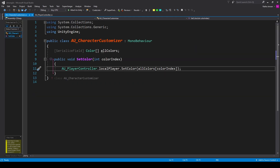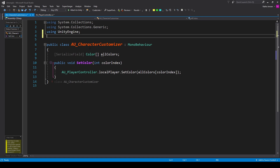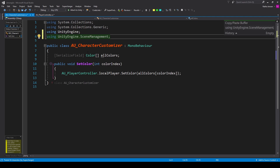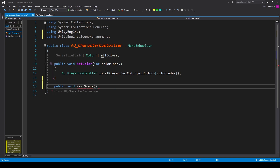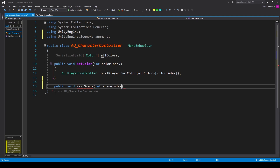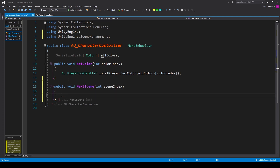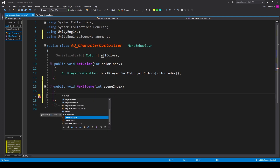Back in the customizer script, we call the setColor function on our singleton player: AU_PlayerController.LocalPlayer.setColor, passing in the color at the colorIndex of our AllColors array. For testing purposes, I'm adding one more function — a public void called nextScene with an int parameter called sceneIndex. Include using UnityEngine.SceneManagement at the top, then call SceneManager.LoadScene passing in sceneIndex.